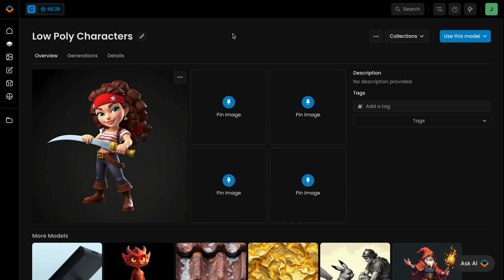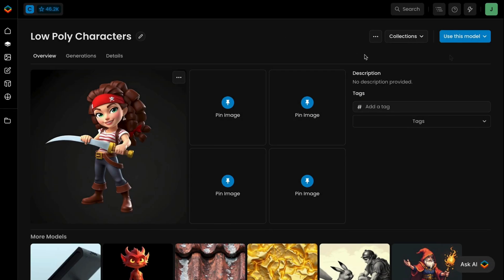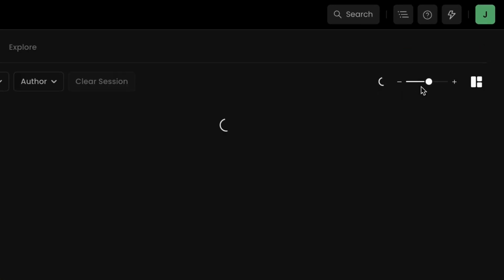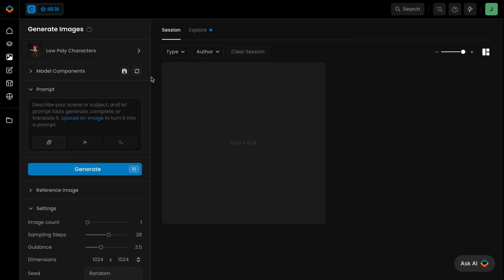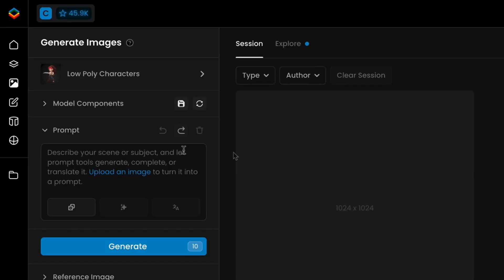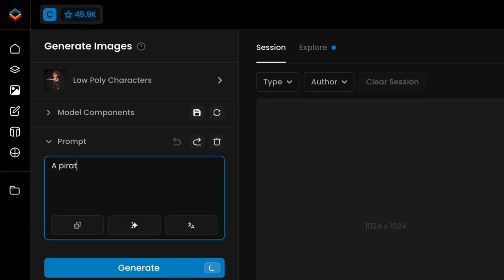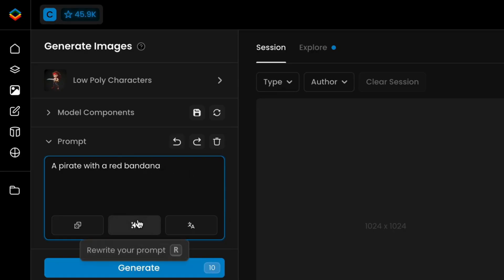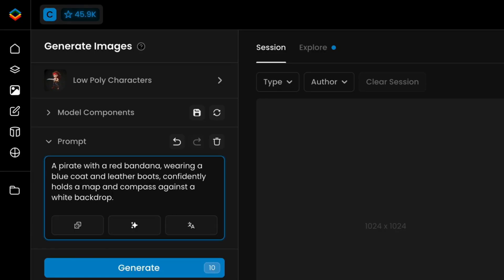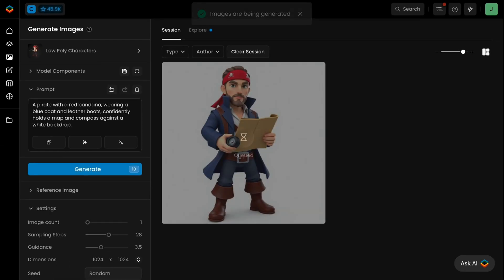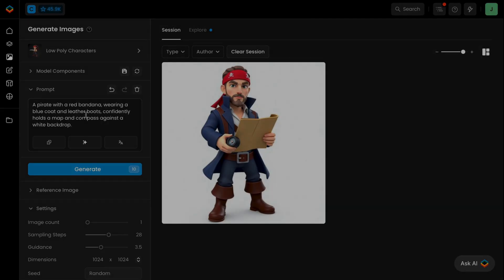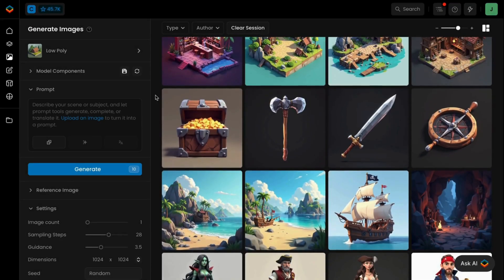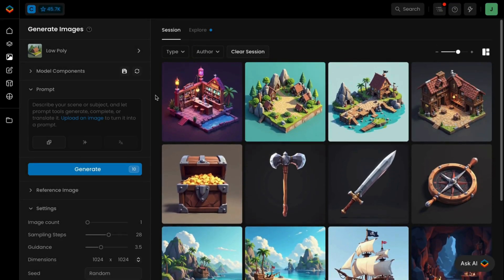With your model trained, generating new consistent visuals is remarkably simple. Since your model has already learned your style, you can focus your prompts on simply defining the subject or scene you want to create. Not sure how to write effective prompts? No problem. You don't need to be a prompt engineer. Scenario's Rewrite Prompt function helps craft optimal prompts tailored to your model, making it easy to refine assets for any purpose.